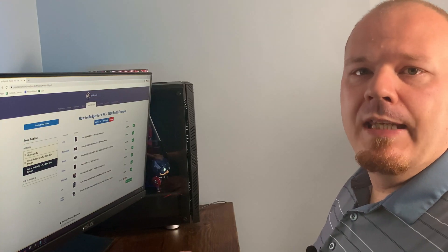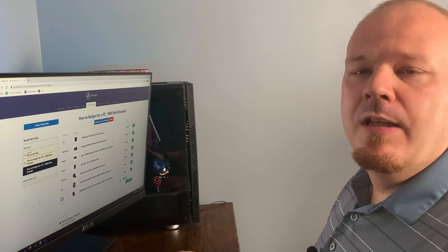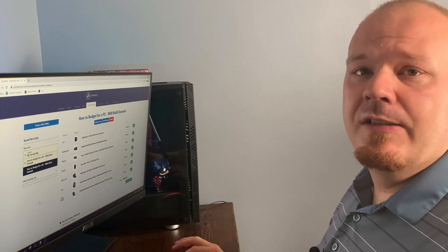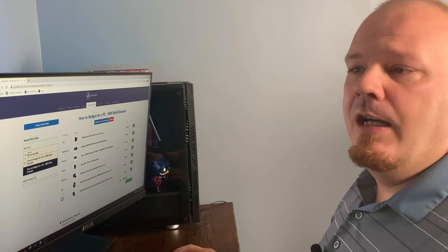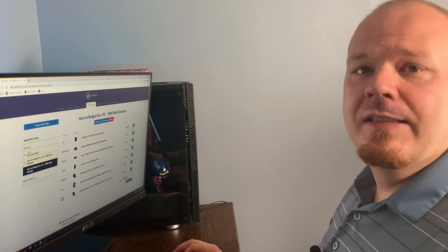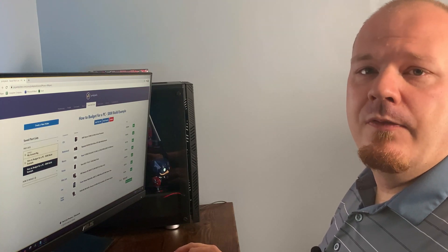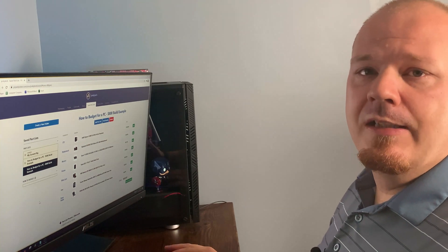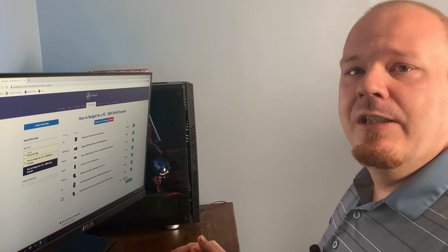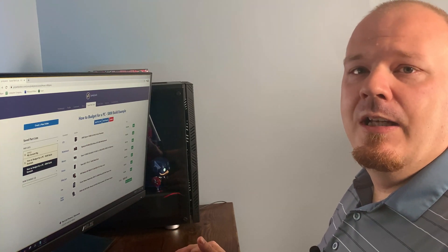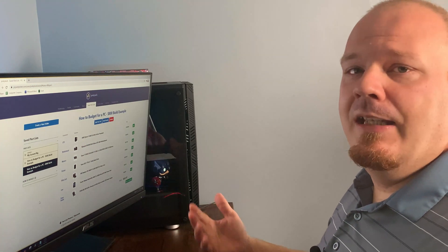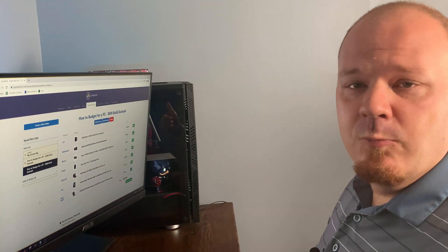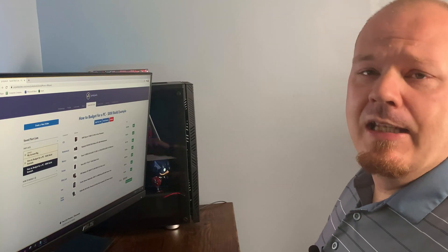Before we go through the $800 build, keep in mind I'll have both these lists linked in the description below. I'll also have Amazon affiliate links there — if you pick these up using my links I'd greatly appreciate it as it helps out the channel. I get a small percentage and it costs no additional money to you.